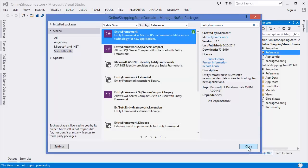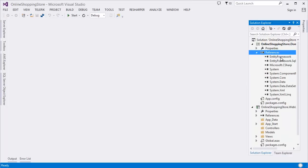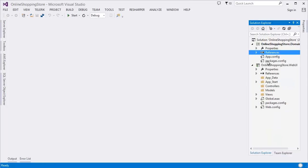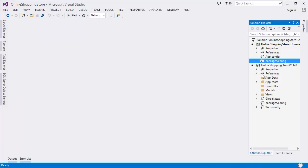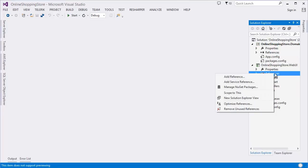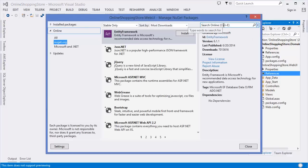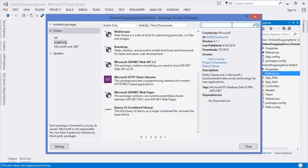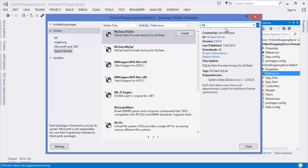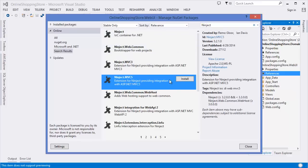I can show you Entity Framework here in the references, and you can also see it in the packages — Entity Framework version 6.1.1. In the Web UI project, I need to add the reference for Entity Framework as well. Then I need to add the IoC container — in this case I am going to use Ninject MVC5.